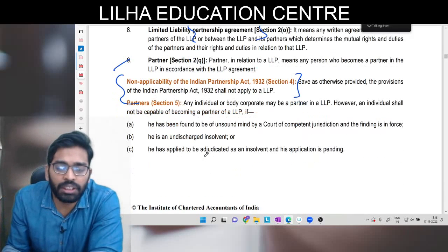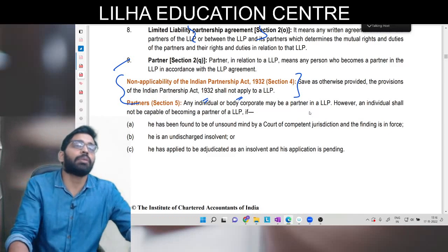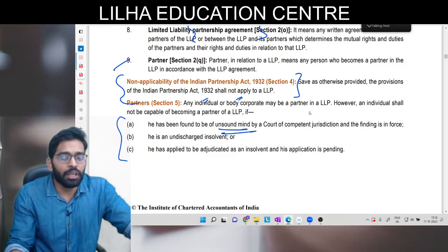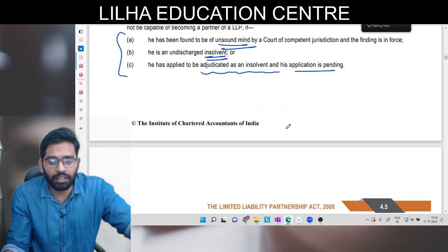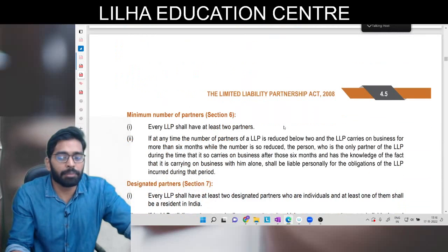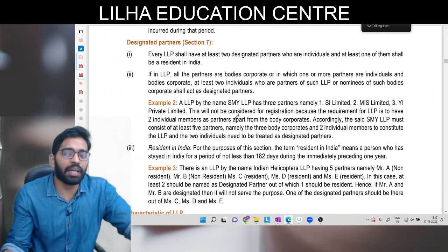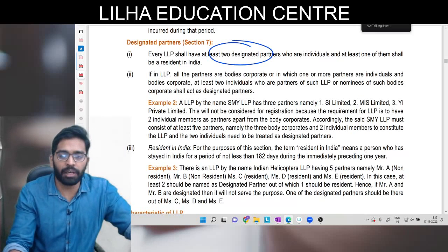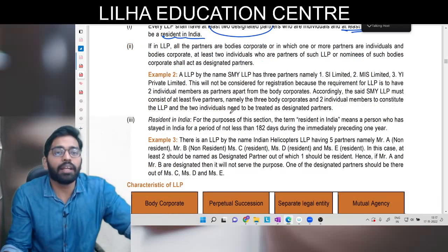Partners kaun hote hain? Jo bhi LLP agreement mein enter karta hai. Individual bhi ho sakte hain, body corporate bhi ho sakte hain - matlab do companies milke LLP bana sakti hain. An individual shall not be capable of becoming a partner agar woh unsound mind ka ho, insolvent ho, ya phir adjudicated as an insolvent and his application is pending. Minimum number of partners: 2 chahiye - partnership ka basic rule hai. Maximum koi limit nahi hai unlike partnership. Designated partner minimum 2 hone chahiye, aur unme se ek resident in India hona chahiye.